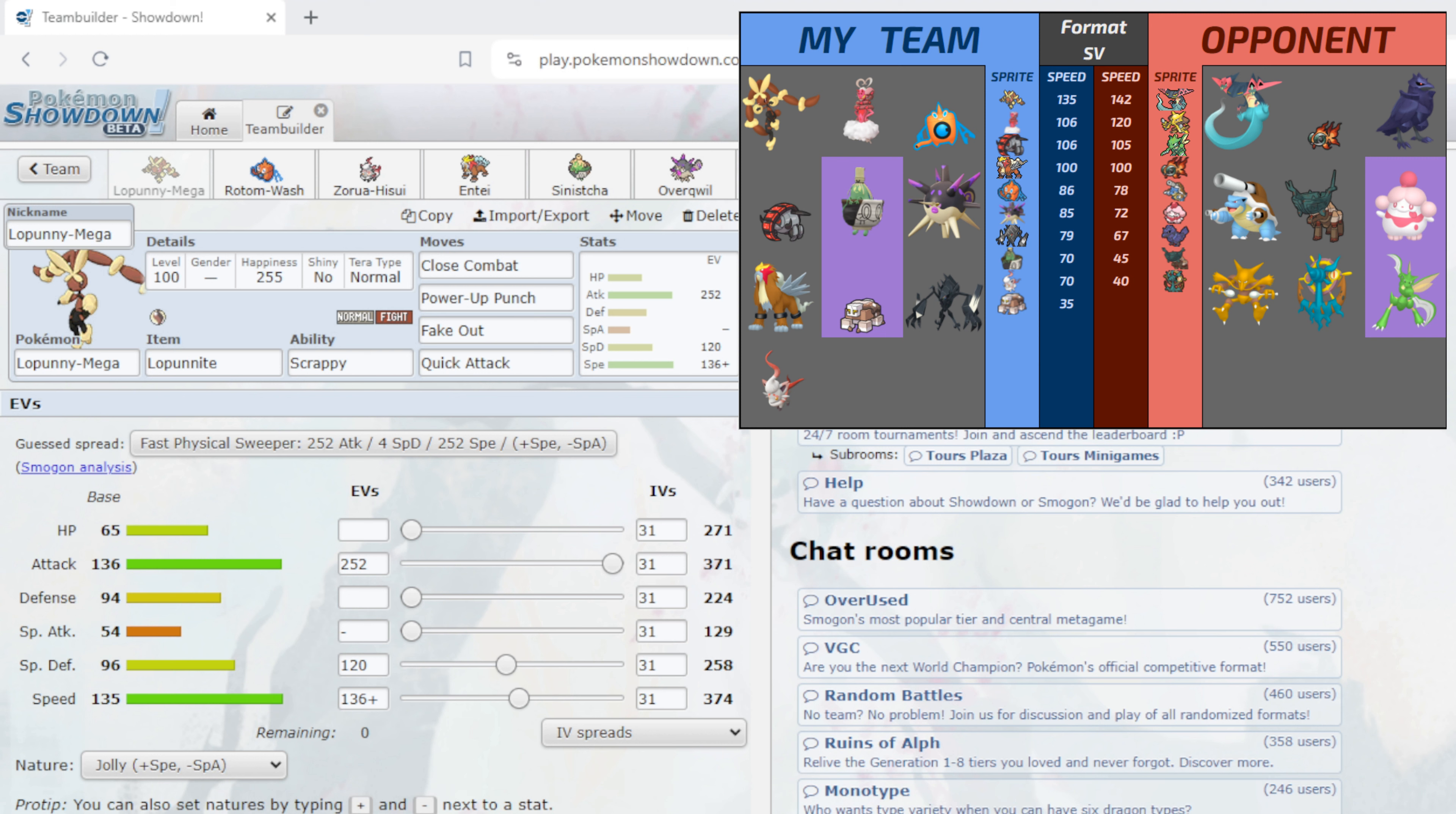He has Dragapult, Chi-Yu, Corviknight, Mega Blastoise, Ting-Lu, Terra Slurpuff, Alakazam, Delmise and Terra Scyther.